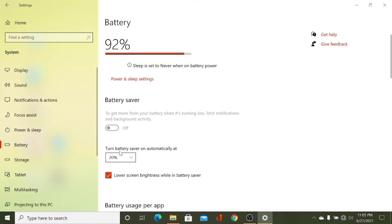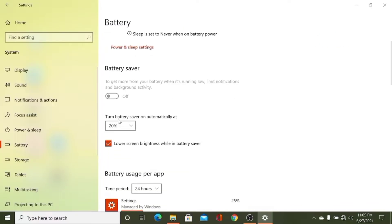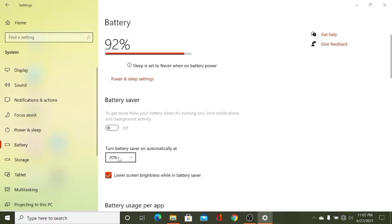Here you can see turn battery saver on automatically at 20%. It means when my battery reaches 20% of its charge, automatically battery saver will be turned on.